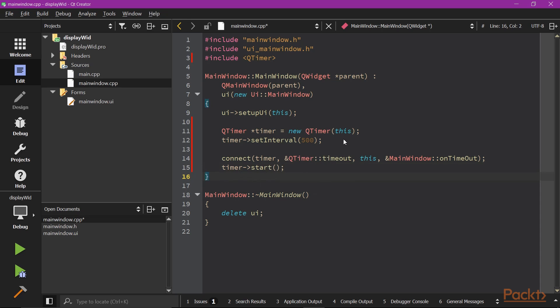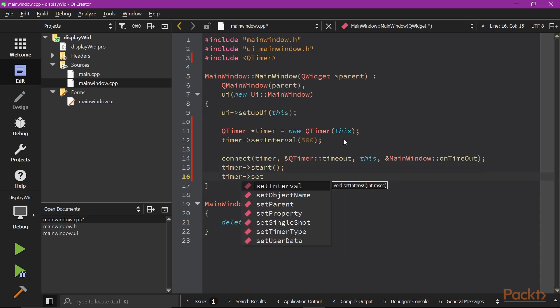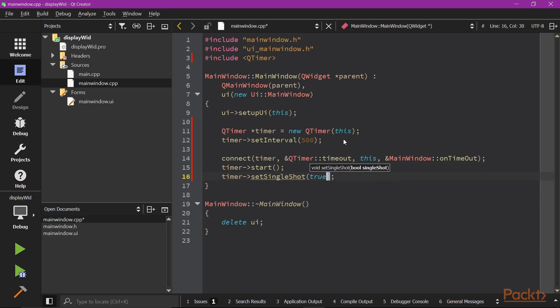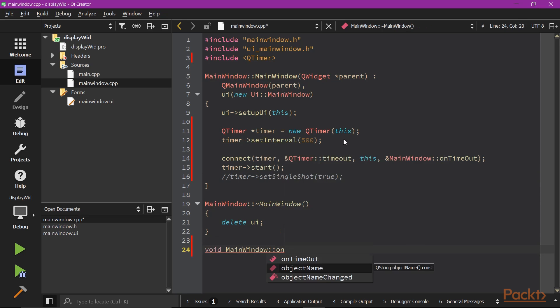By default, the QTimer emits timeout signal repeatedly after the interval time. But if you want it to only emit the signal once and stop afterwards, you need to set the single shot to true. Now, let's get to the slot part.